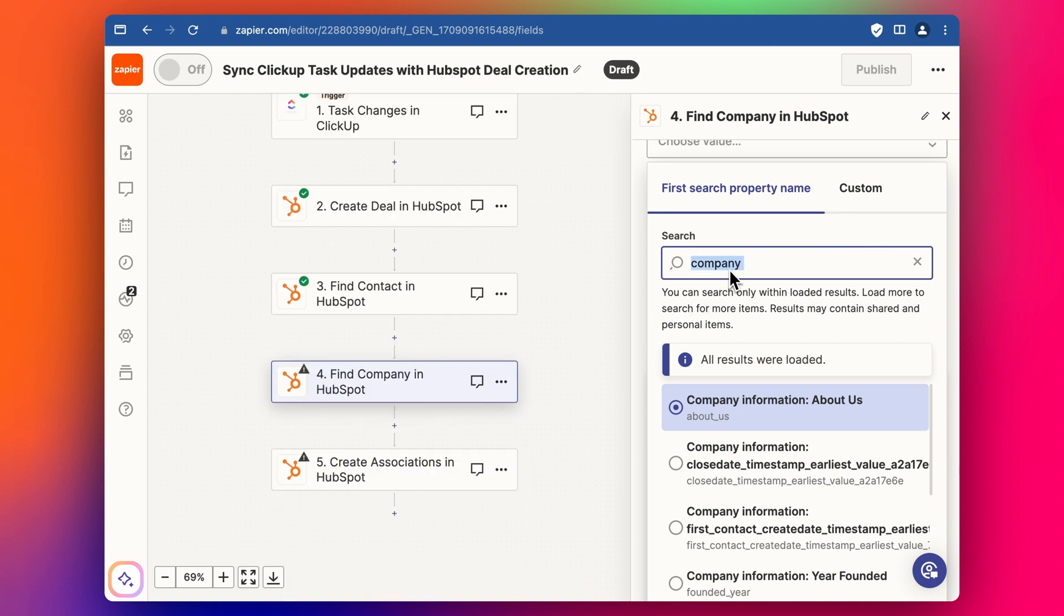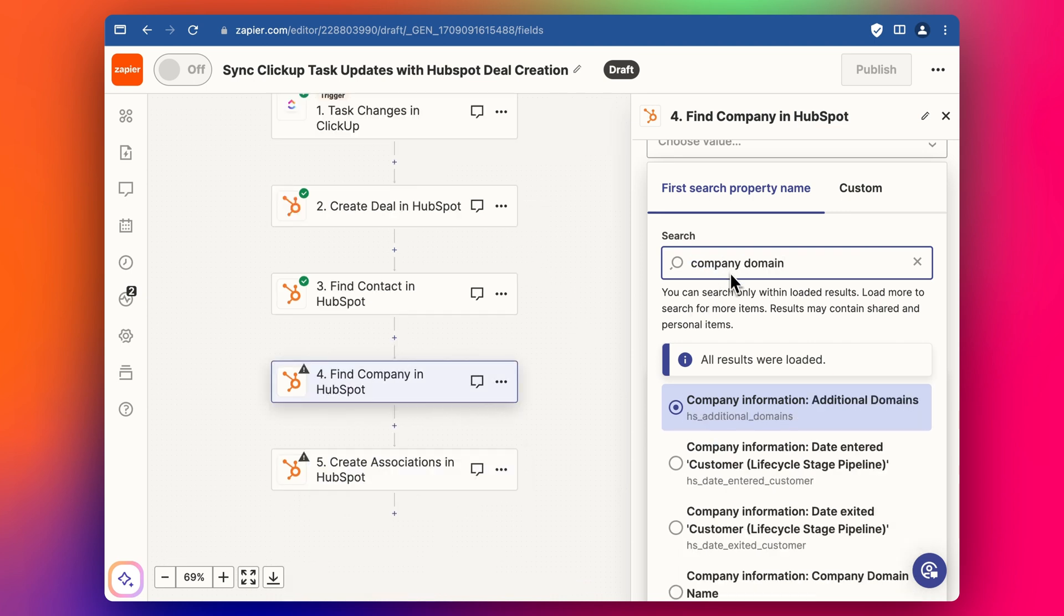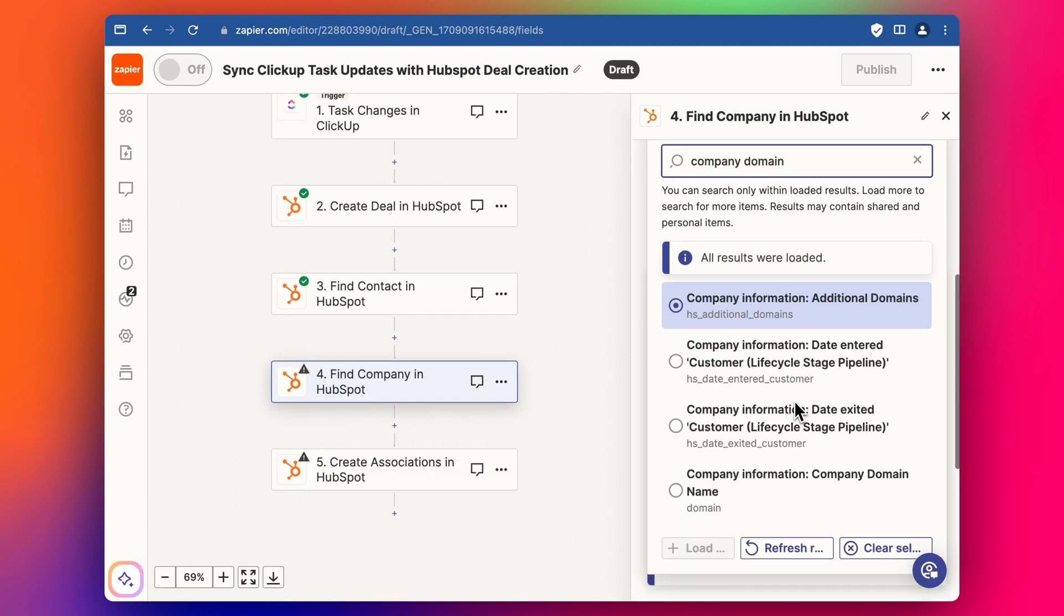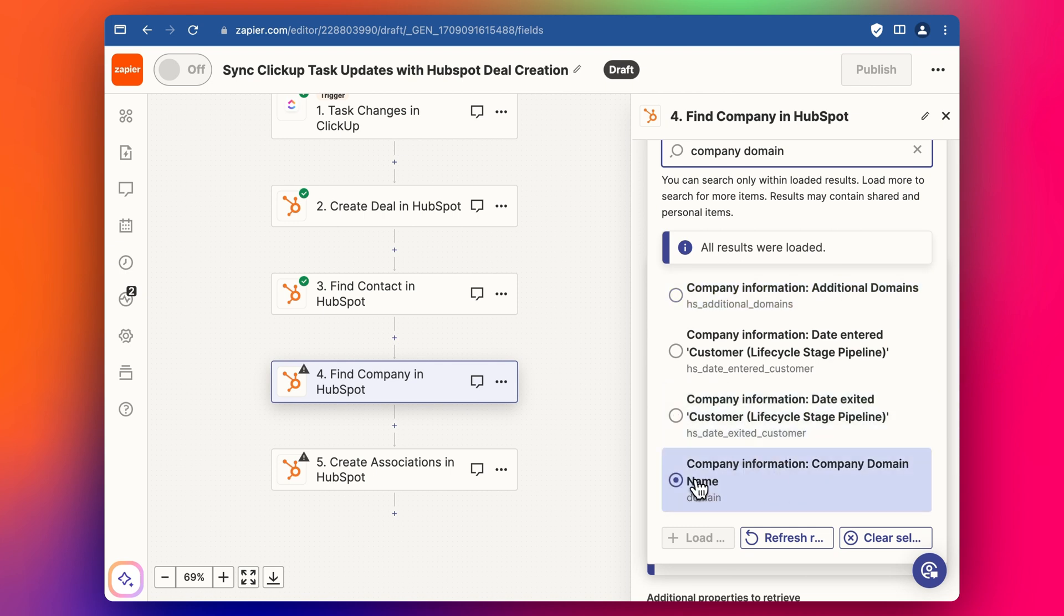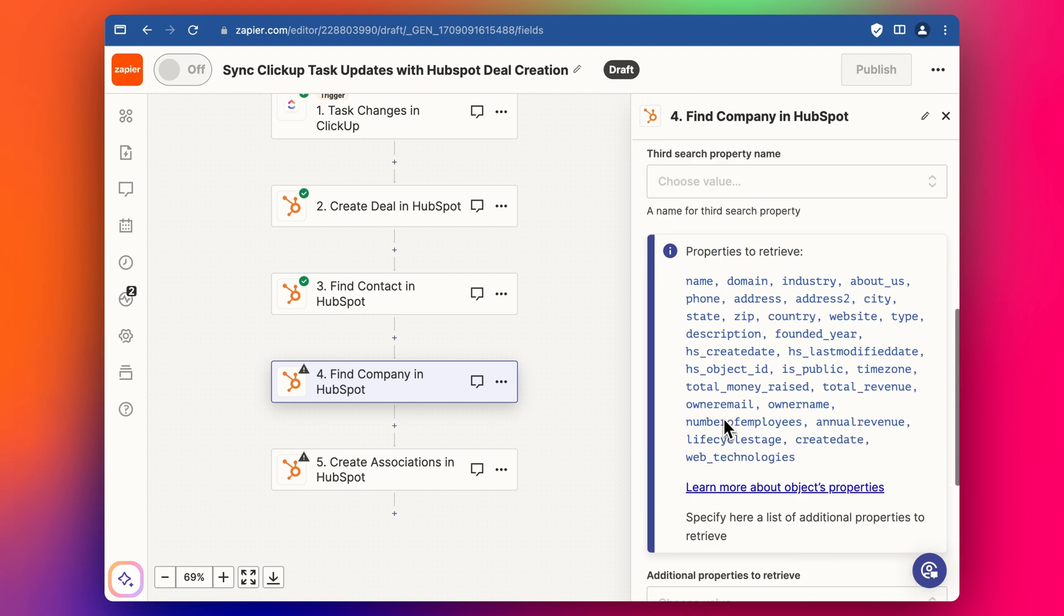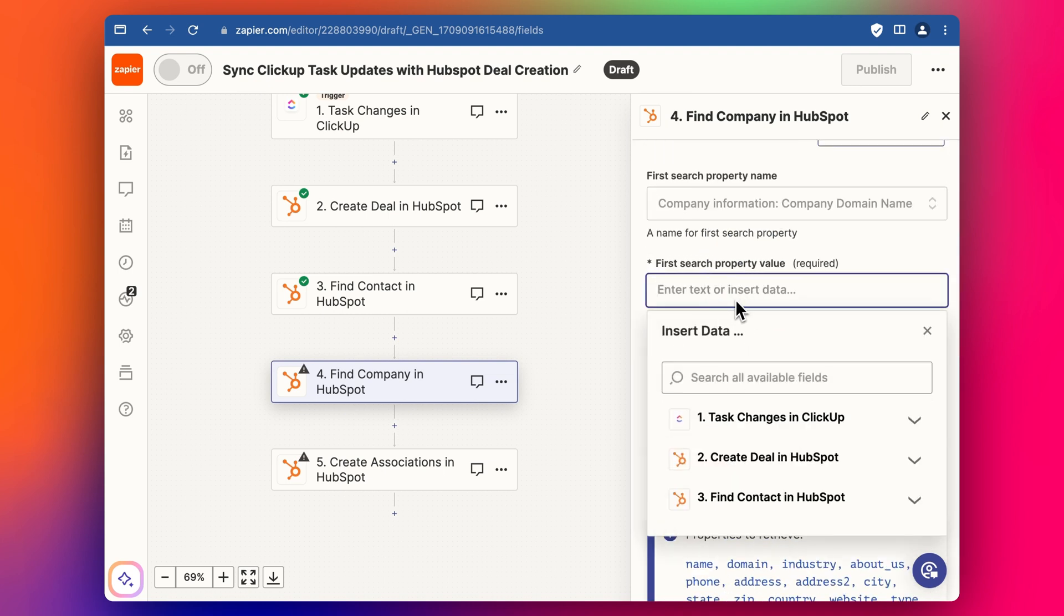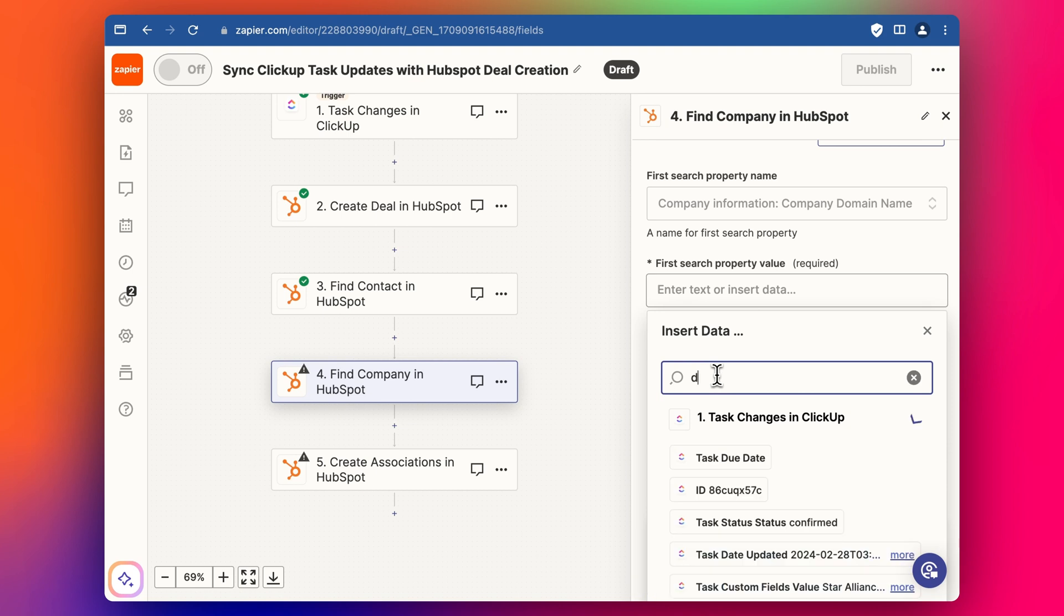And so we're going to instead grab the domain. So to do that, we're going to type in company domain. And actually, oh, here it is. And so it's actually called domain under the company object. But you can see here that the full name here says company domain name. So we can select that. And then we can then put the domain in here. But let's see if we have his domain.